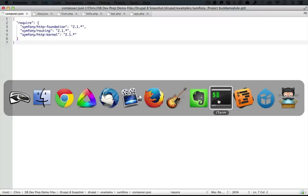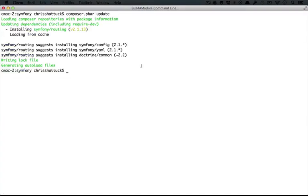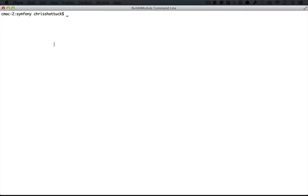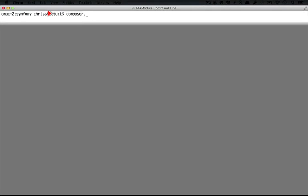So I'm going to go to my command line, I'll clear the back scroll, and let's do a composer.far. Again, on Windows it will be just composer, and then update.